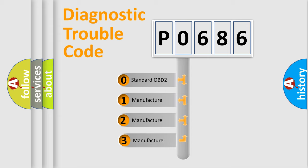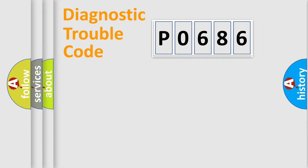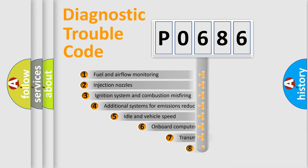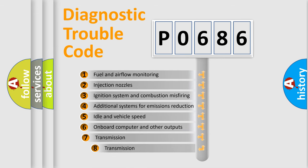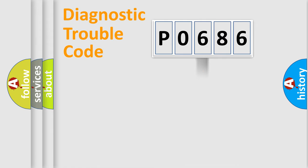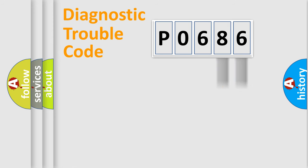If the second character is expressed as zero, it is a standardized error. In the case of numbers 1, 2, 3, it is a manufacturer-specific error. The third character specifies a subset of errors. The distribution shown is valid only for the standardized DTC code. Only the last two characters define the specific fault of the group.